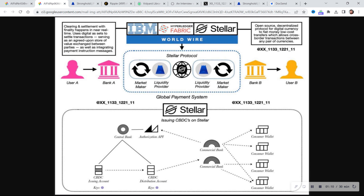The overall thing we explained in the XLM deep dive — link in the description — is how IBM, Hyperledger, and the SDF interconnect through a thing called World Wire. XLM goes through Stronghold, which is the liquidity provider, and out into the market itself.